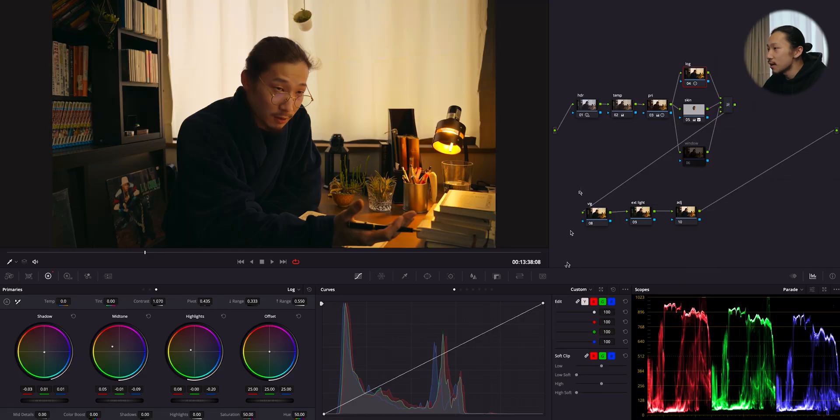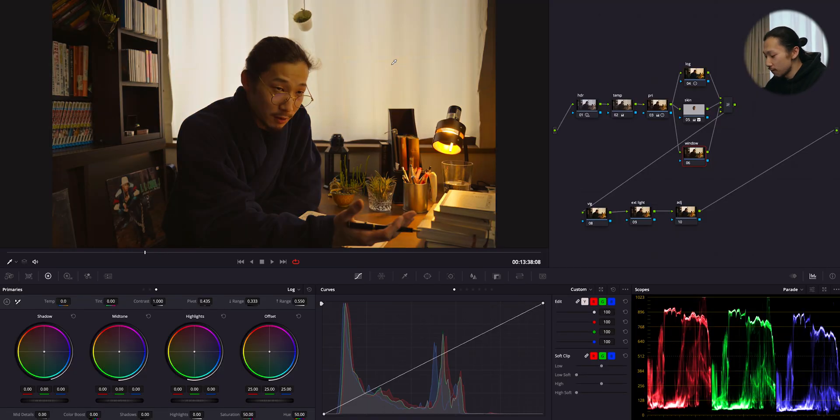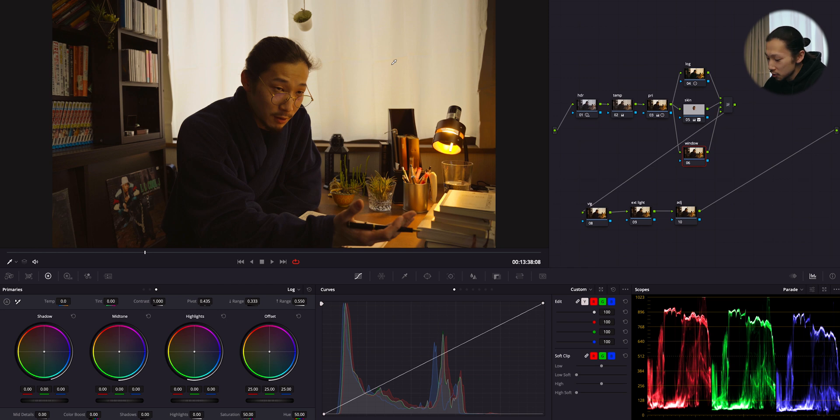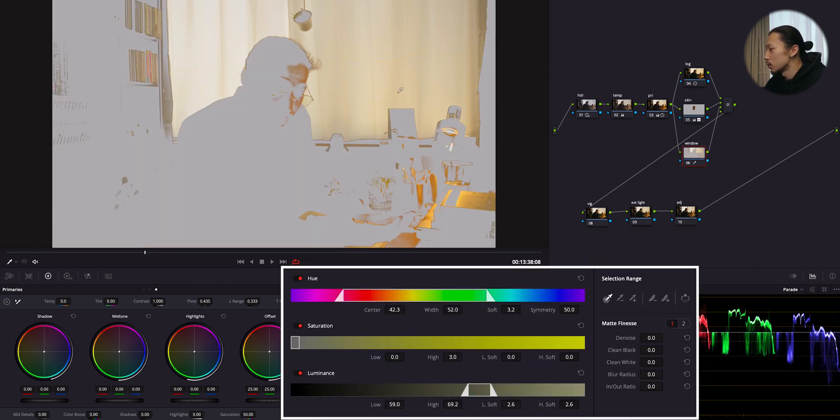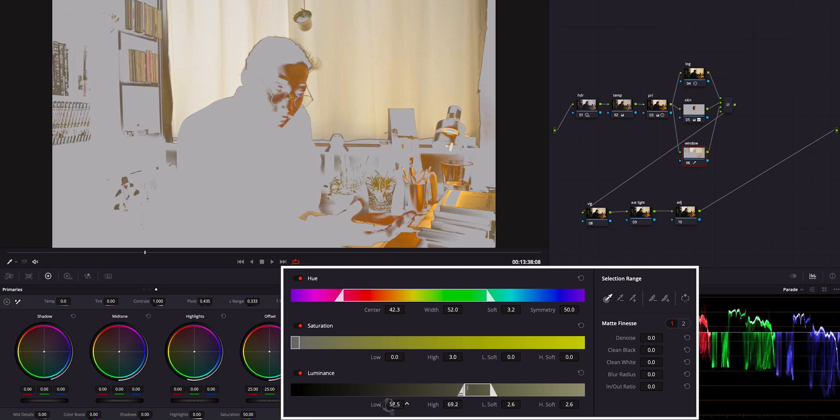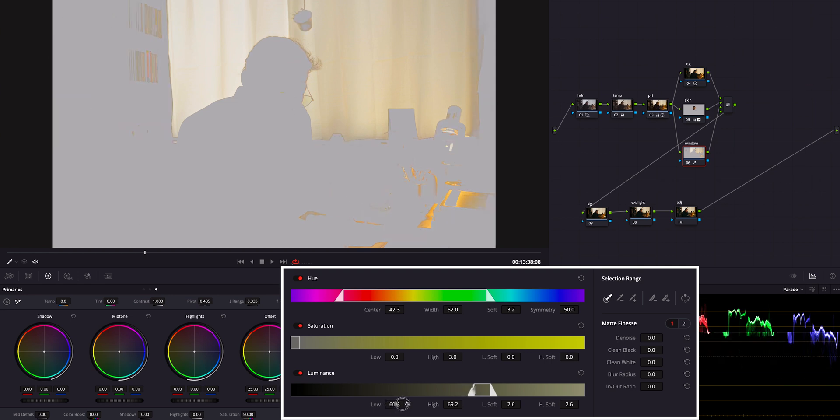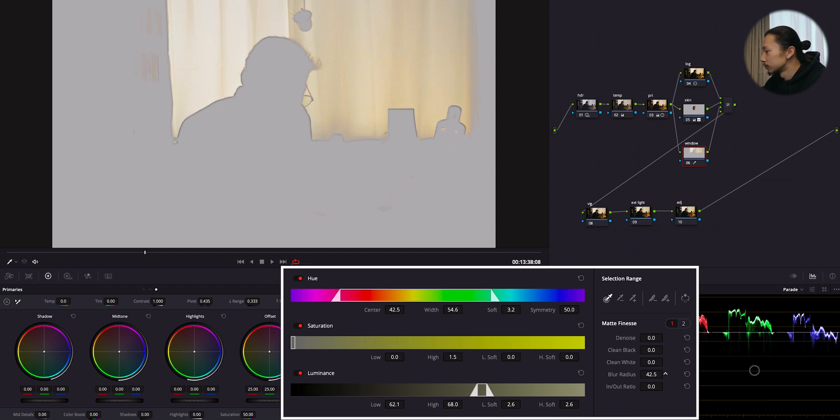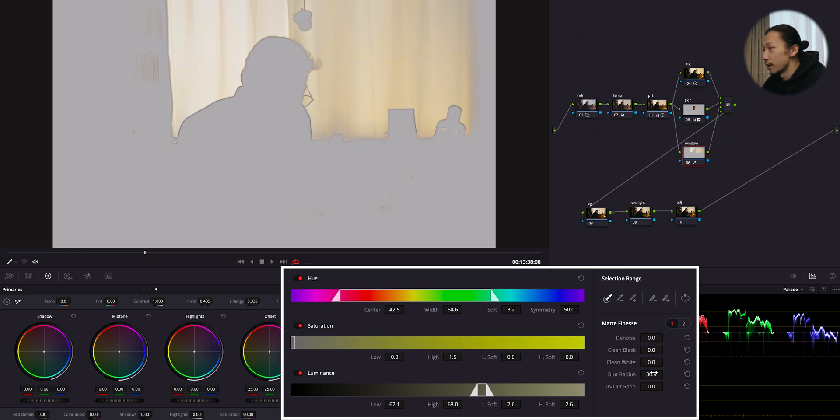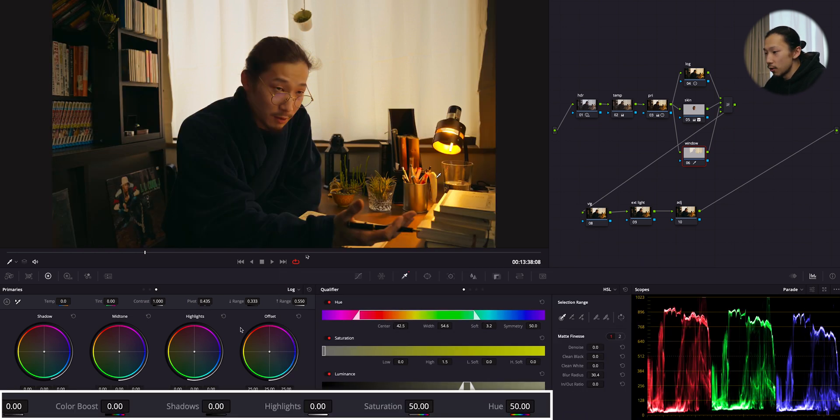So next I think I'm gonna focus on this window. So I'm gonna pull the key of this window. So shift H and using the qualifier. So this will be easy. I guess this is alright. And I'm gonna give it blur like this. Good.